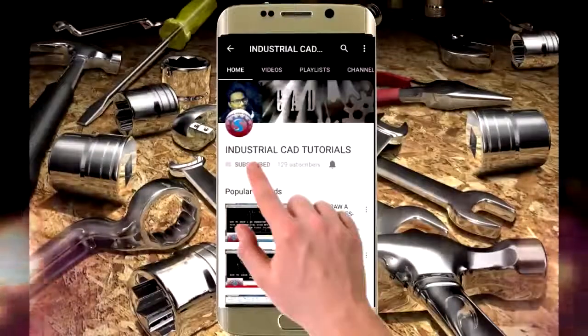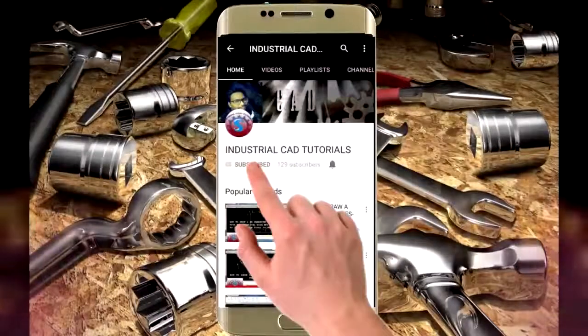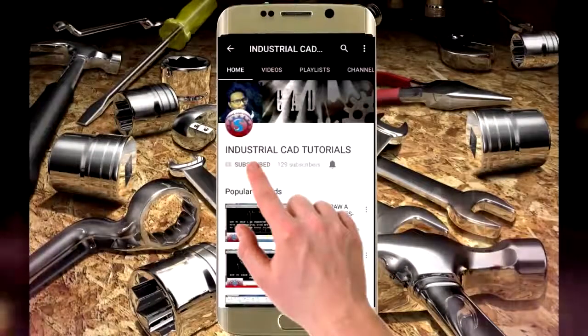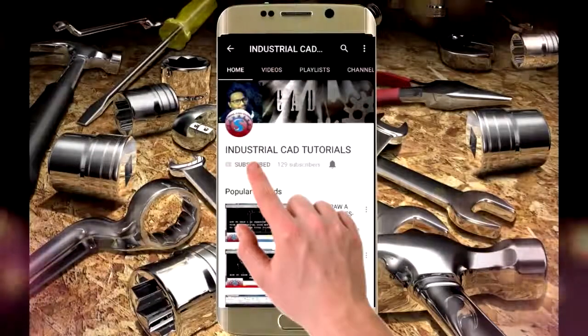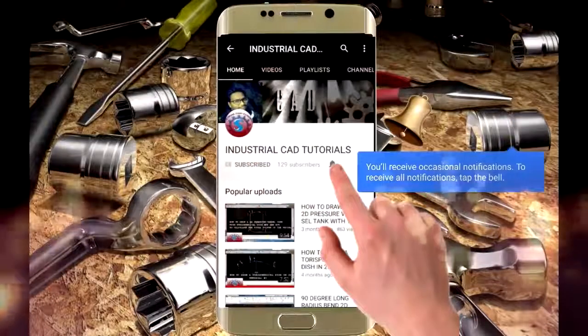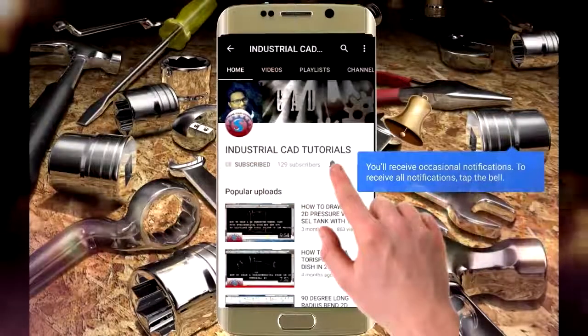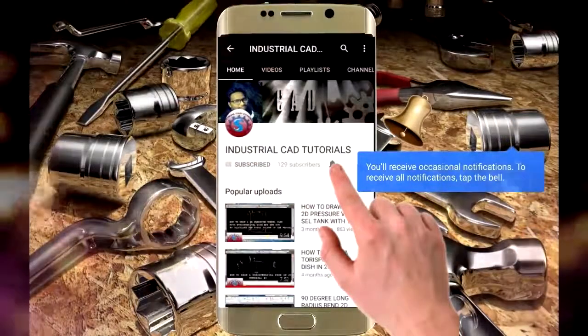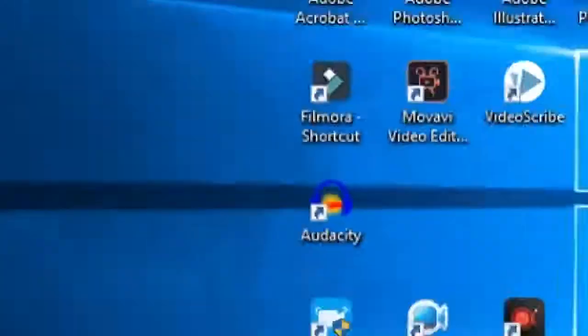Click on the subscribe button to watch more videos on my YouTube channel and also click on this bell icon to get all notifications on your mail.